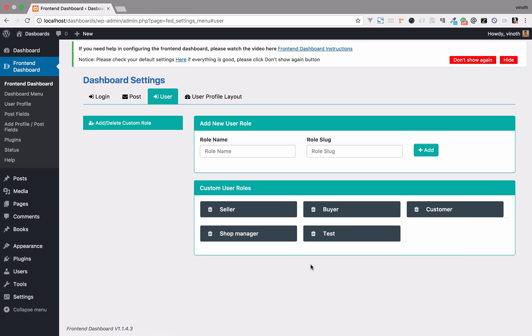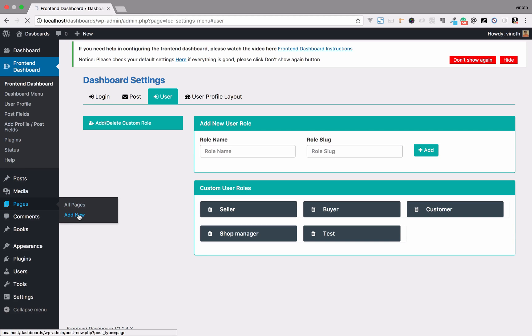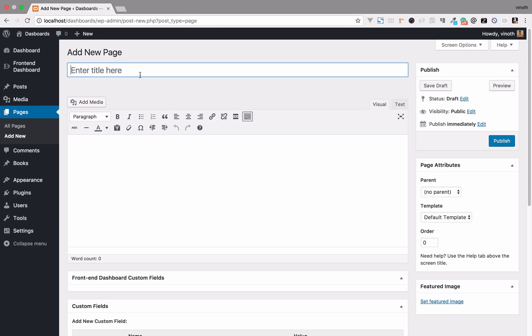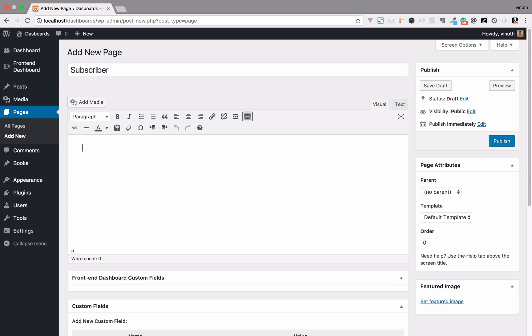Before that, we have to create a page. Please go to Pages, Add New. In this video, we're going to create a page for Subscribers. We need to create a page title.